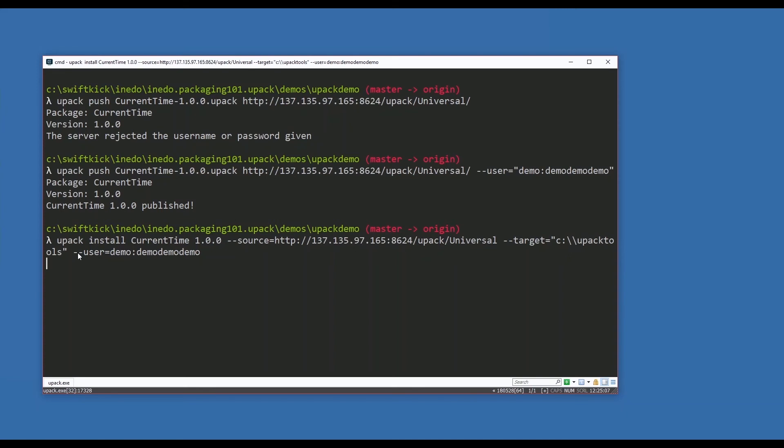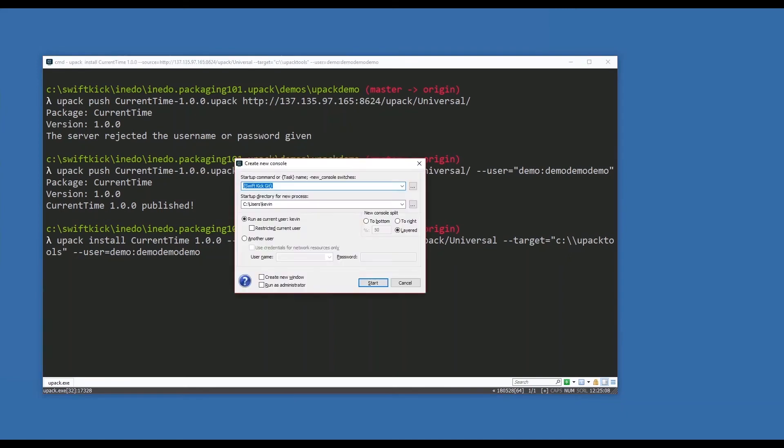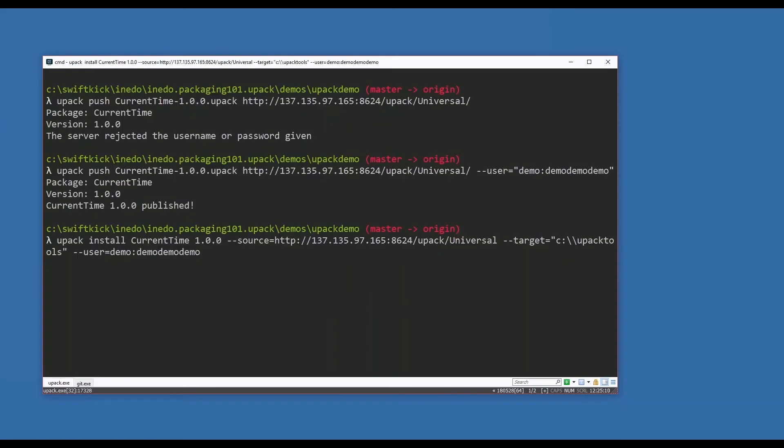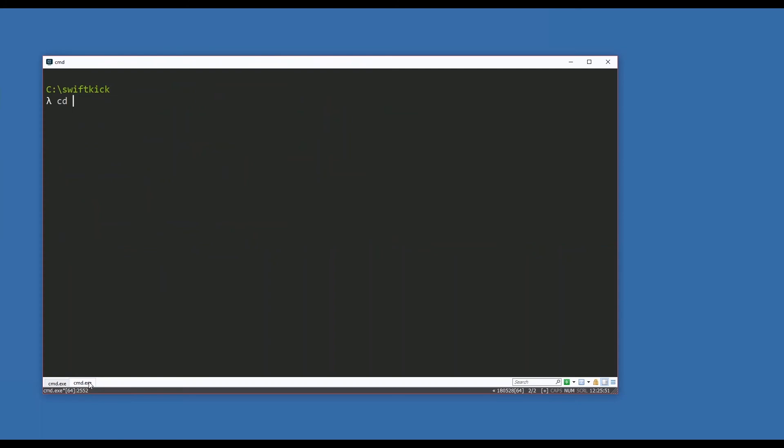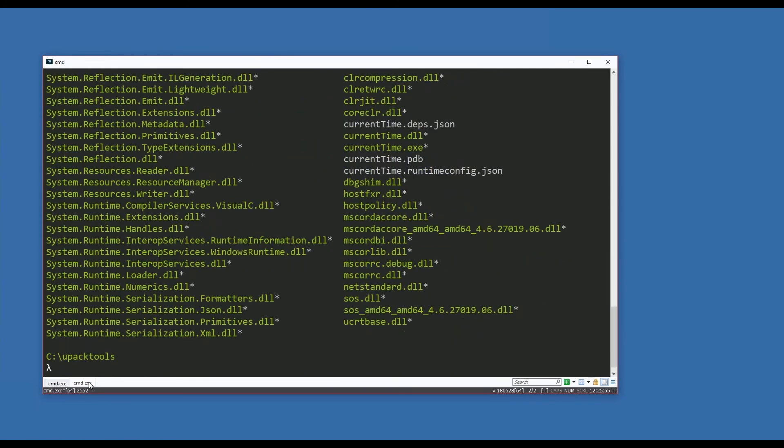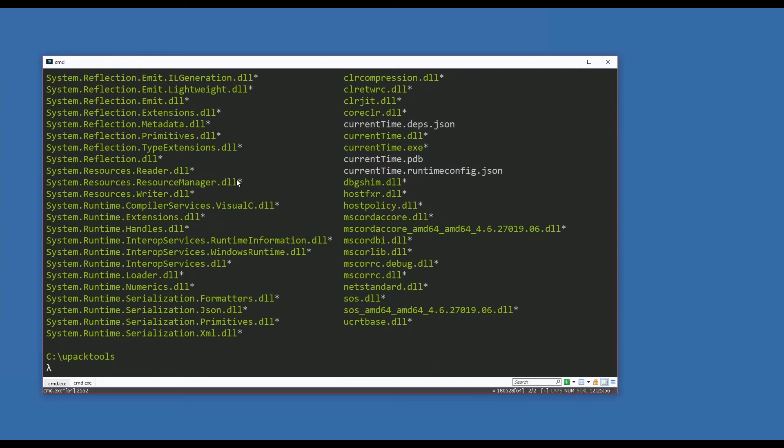Upack will then actually go up to my ProGet server, find the package, bring it down and install it in the correct location. I'm going to create another tab. It takes a moment - it's not a particularly big package, but it's coming from my Azure instance in Virginia all the way to beautiful Cleveland, Ohio. There we go. All right, package is installed - 217 files, no directories. Let's go look in that directory.